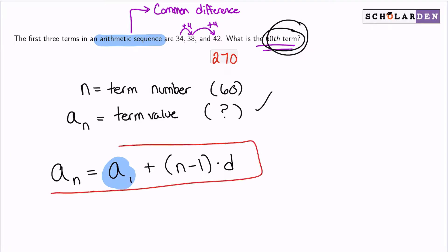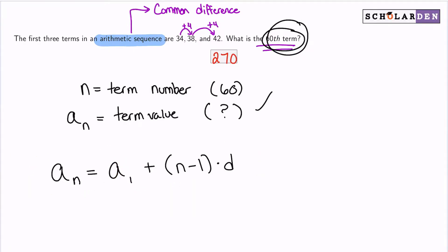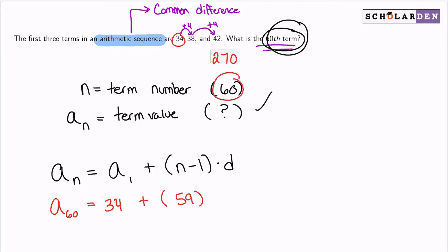Using the formula, the 60th term equals the first term 34, plus 59 (that's 60 minus 1) times 4. We're taking 59 additional steps from the first term, each multiplied by 4.